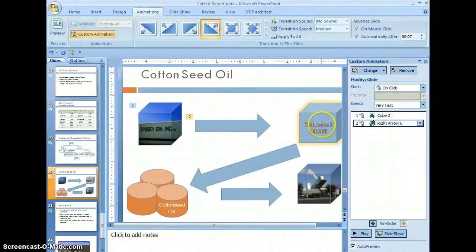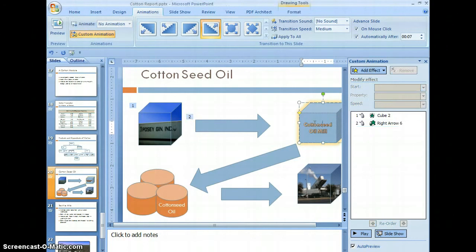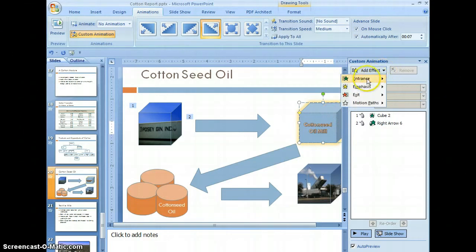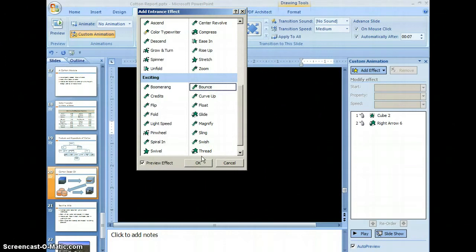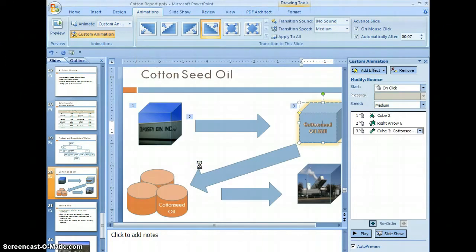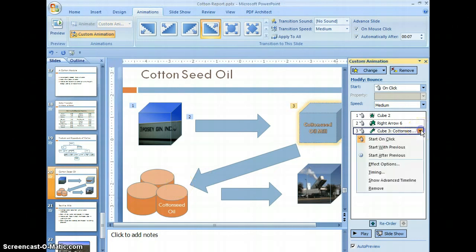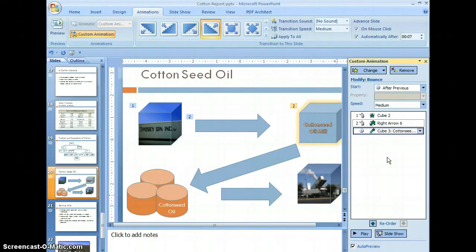Now let's add animation to this shape. Select the box, select add effect, entrance, more effects. Go down in the excited section, select bounce, and select OK. Then select when to start it and select start after previous.